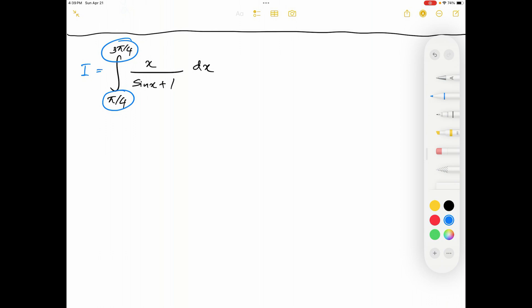According to the theorem, all the x's must be replaced by the lower limit plus the upper limit minus x. Since pi over 4 plus 3 pi over 4 simplifies to pi, all of these x's should be replaced by pi minus x.